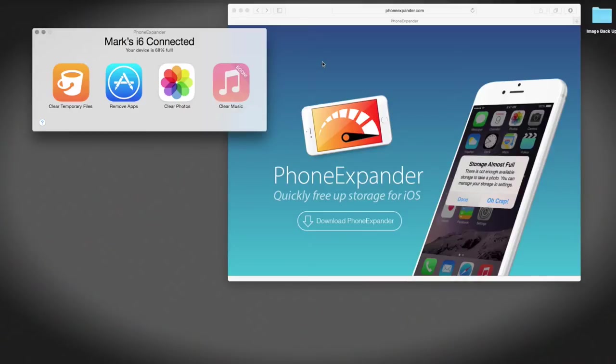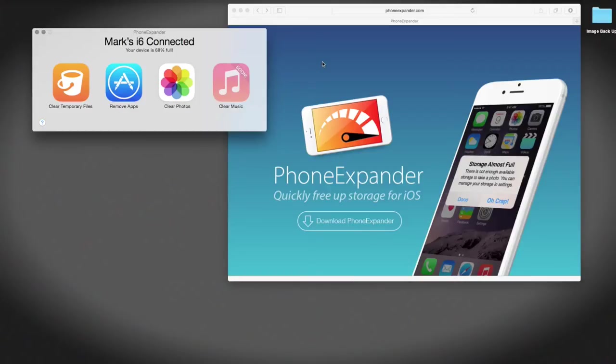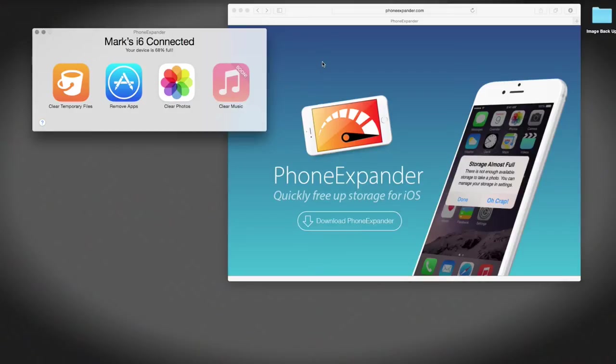Basically what happens is when you open an app, for instance, let's say you open the Facebook app and then you close the Facebook app, that app will keep a cache, keep a memory, save some space on your phone in order to open itself to the last correct place or the last place that you used it from, so it just opens a little bit quicker.